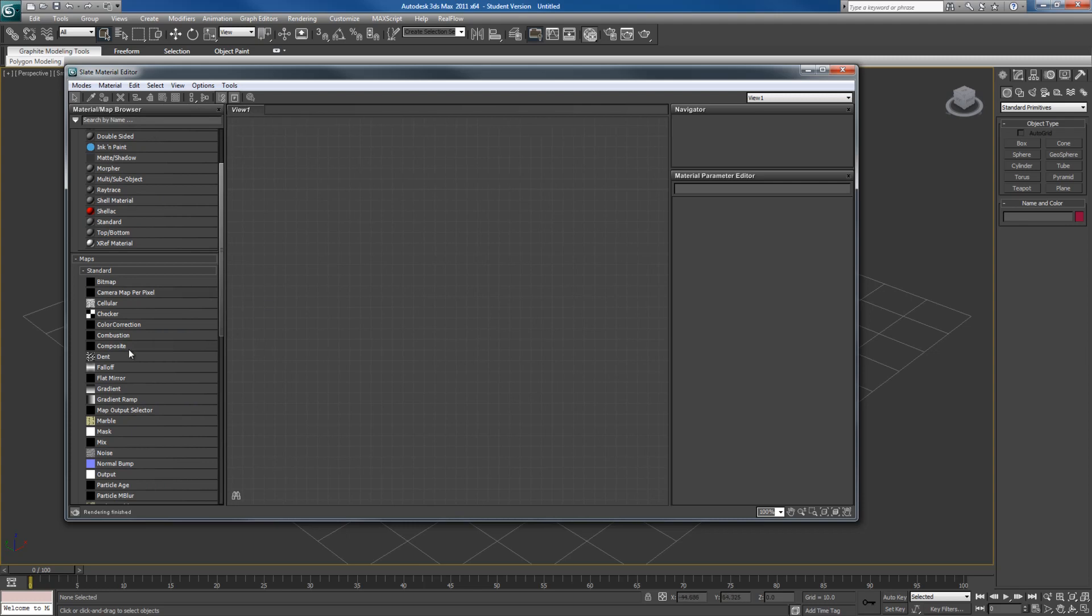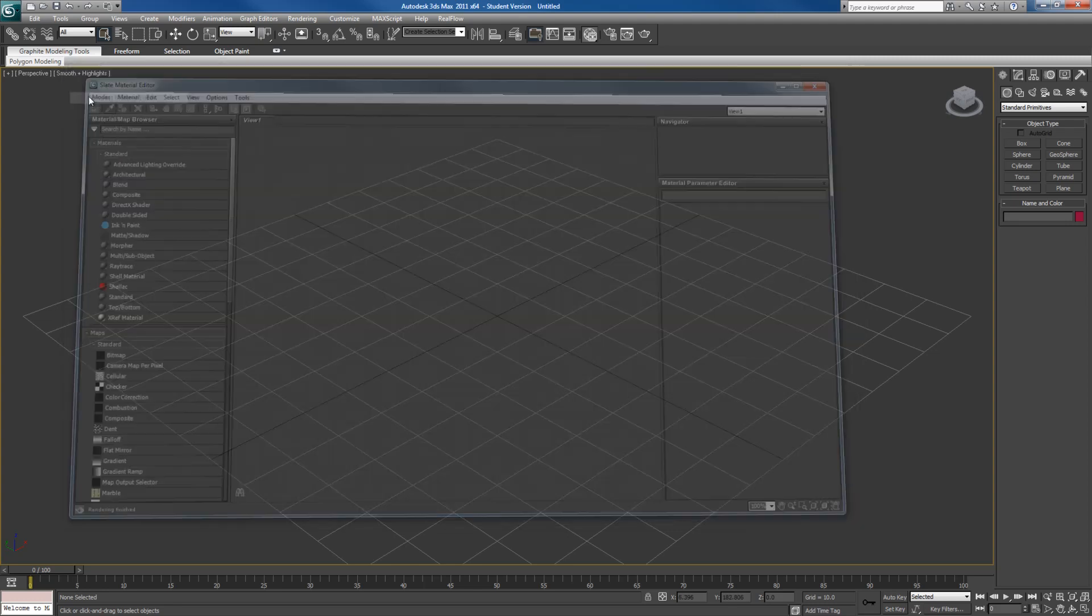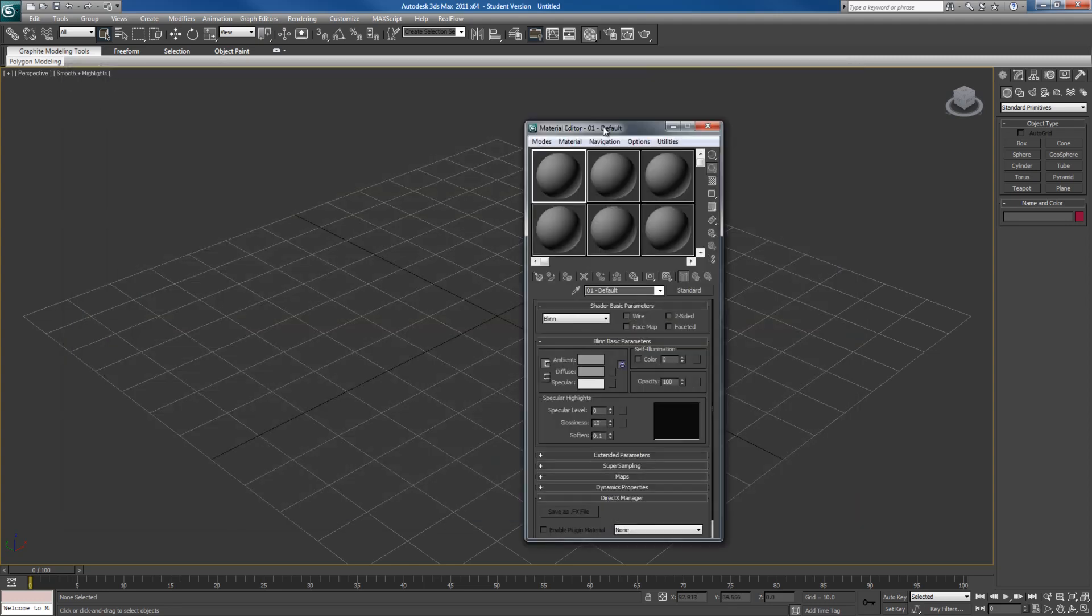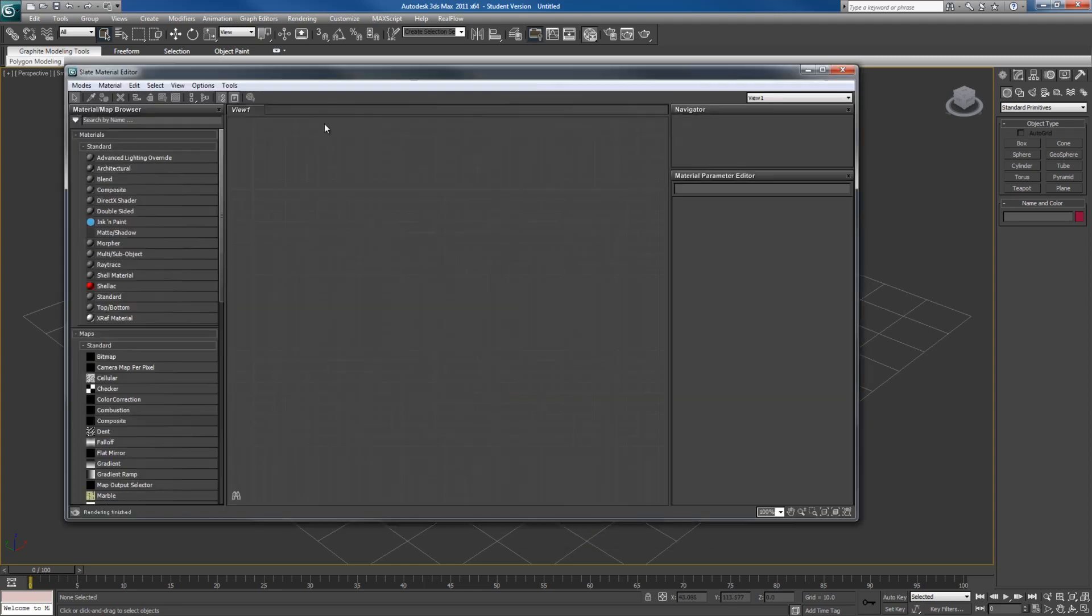If you do not like this mode, you can always go back to an older version, Compact Material Editor right here. I prefer using the Slate Material Editor because you can see how everything is connected and it's easier to work around it.